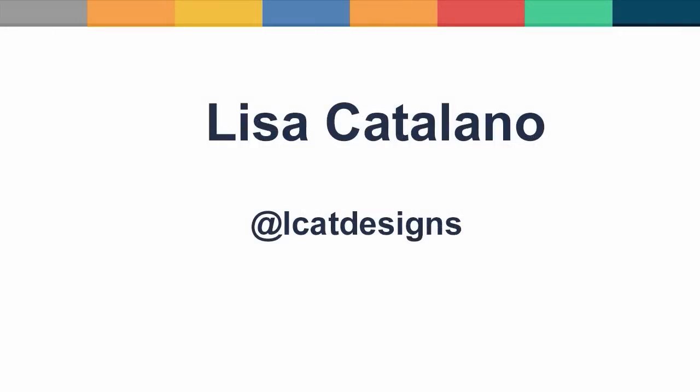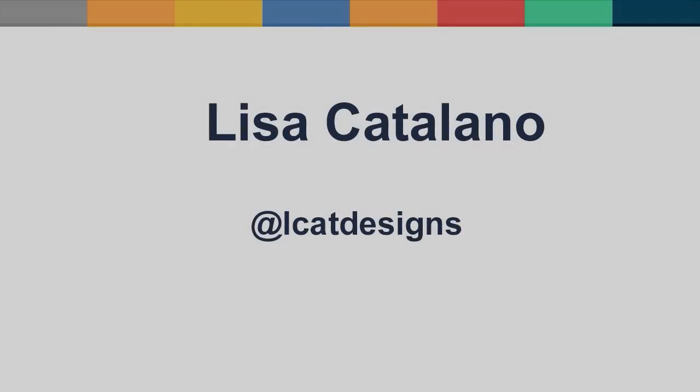If you have any questions about anything I've discussed here, you can ask me on Twitter at lcatdesigns.